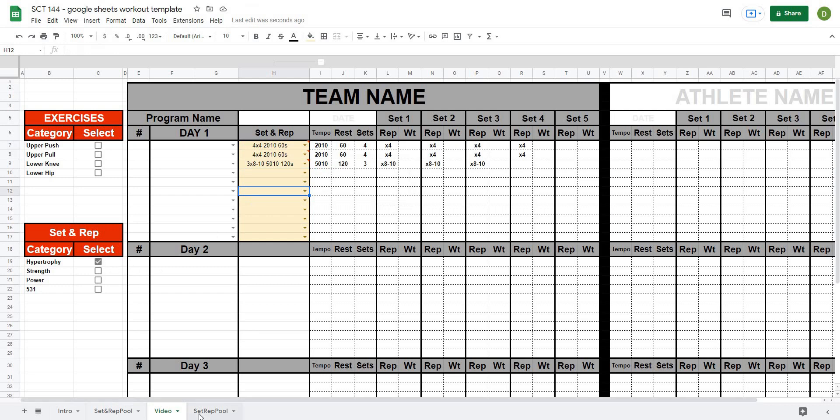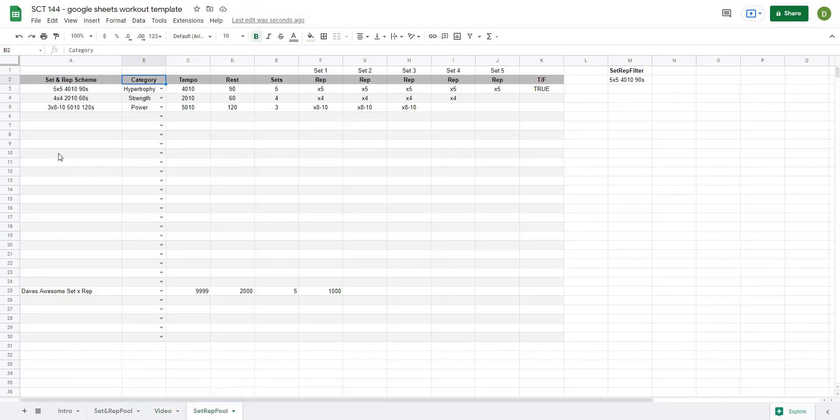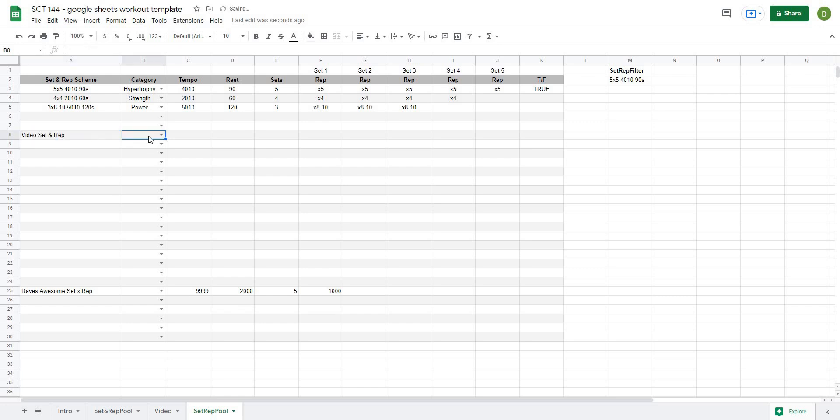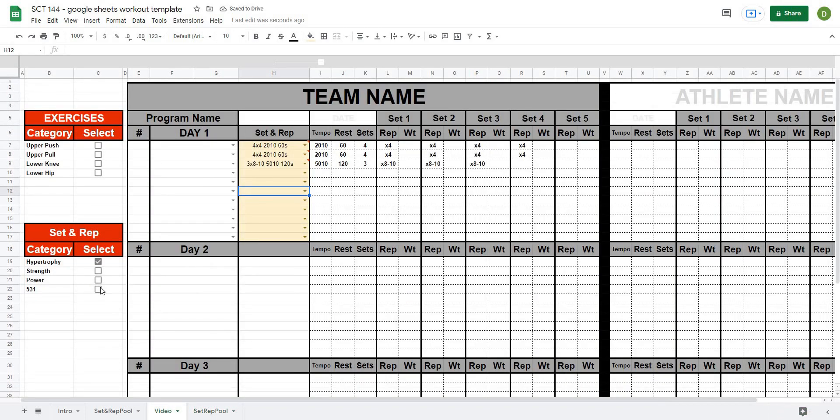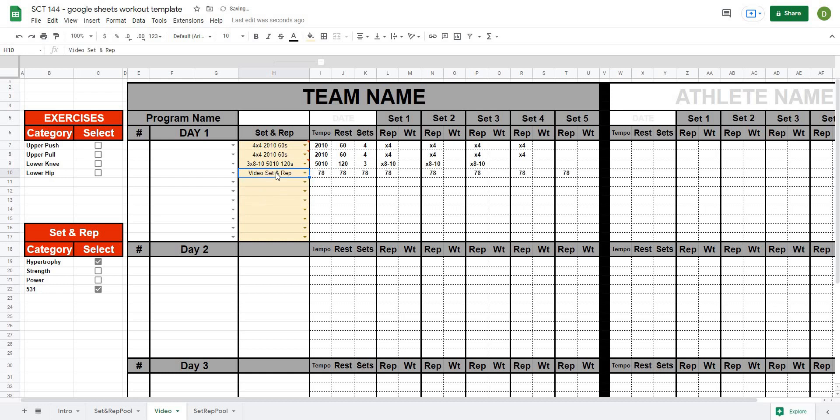But now just to show you how easy it is to add a new set and rep, we'll say video set and rep and we'll say that it is 531. And I'm just going to put some numbers in here just so you can get the idea of how it works. And now if I select 531 I should be able to just select that and all of my sets and reps are now in there.